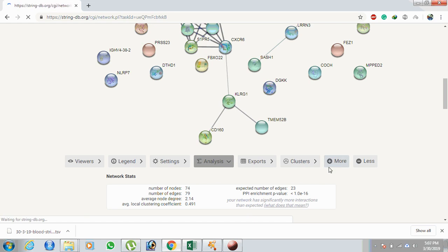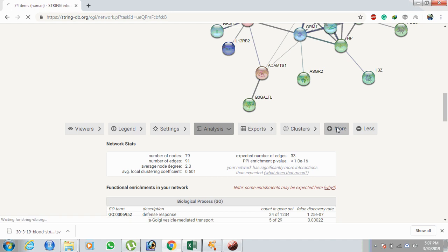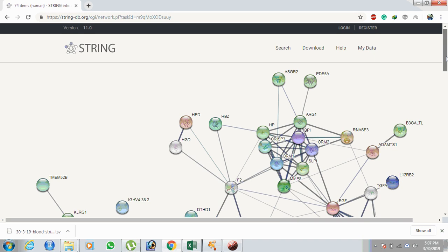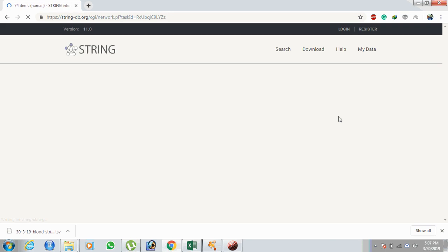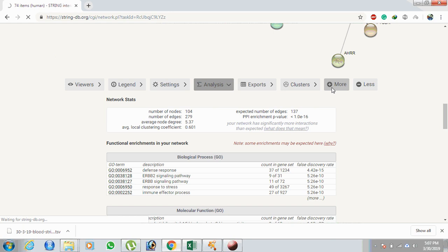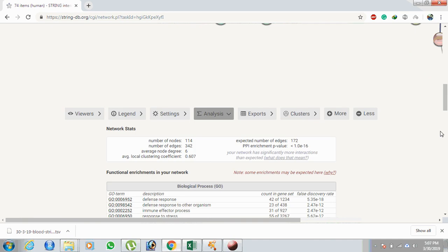To expand the network, click the plus sign. Each click increases the node count by approximately five to six genes. After a few clicks, we get 94 genes. Continuing to expand toward 170–180 nodes, you can see the network expanding and the number of edges also increasing.